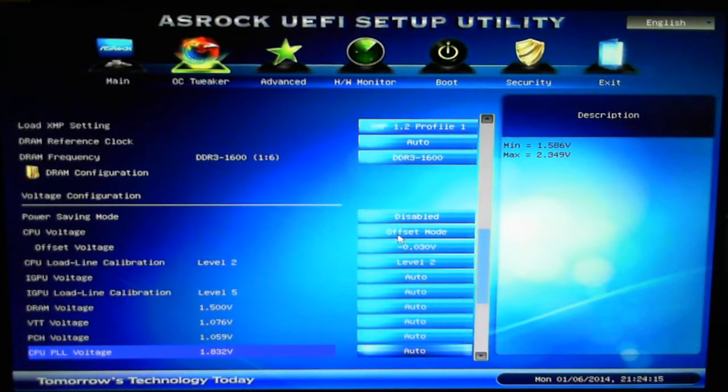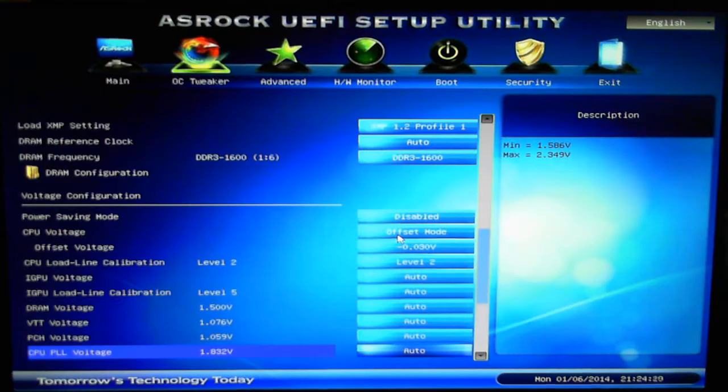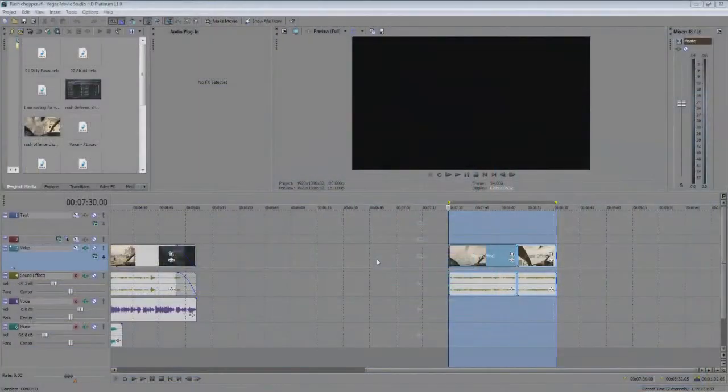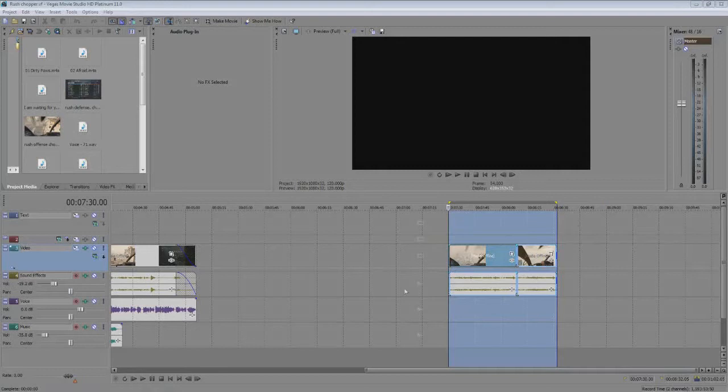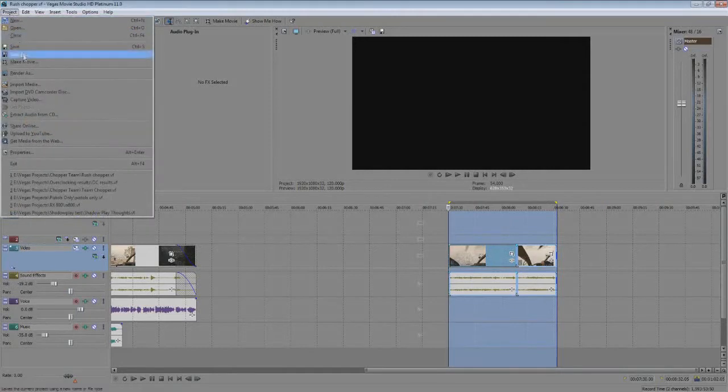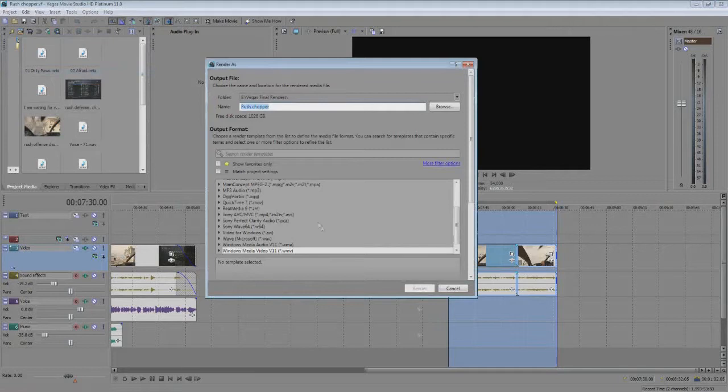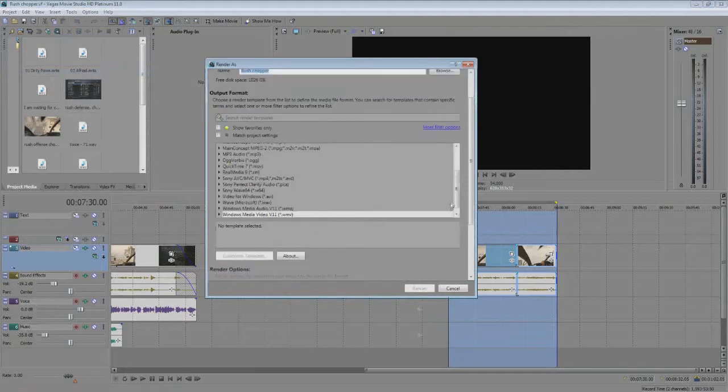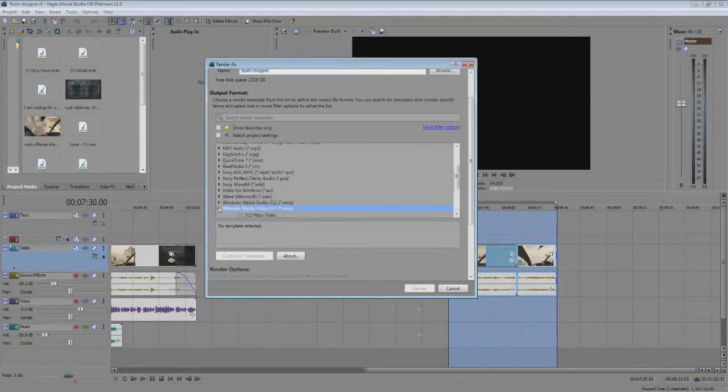Alrighty guys, so we're in Sony Vegas now and I have this little clip that you probably saw at the very beginning of this video, just a little chopper flying. What we're gonna do is render as a WMV which is a CPU render.